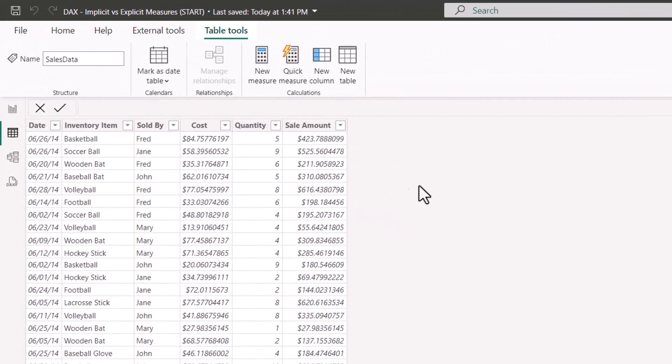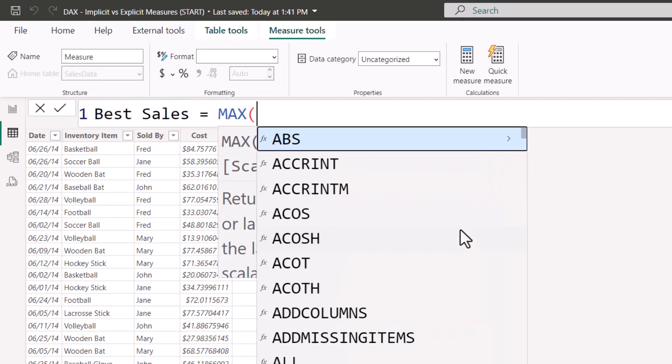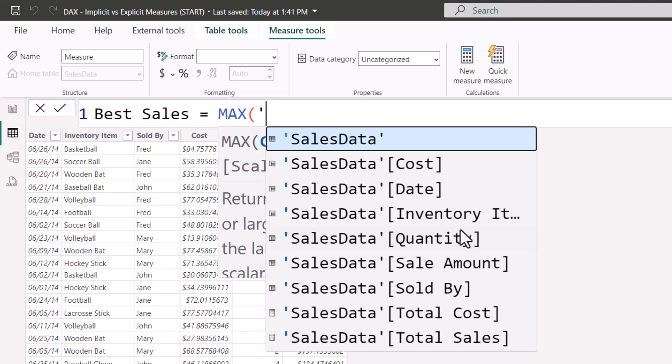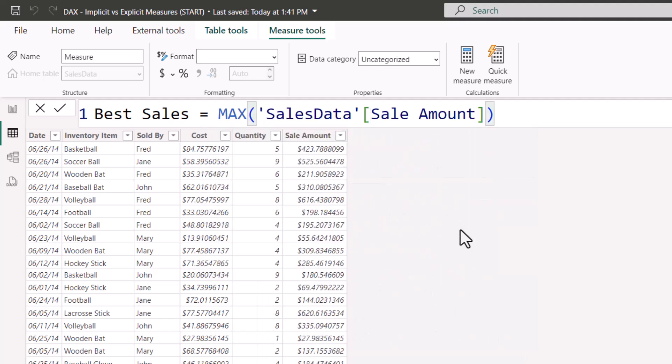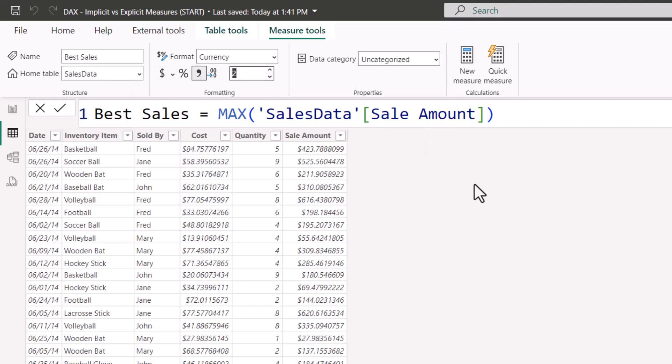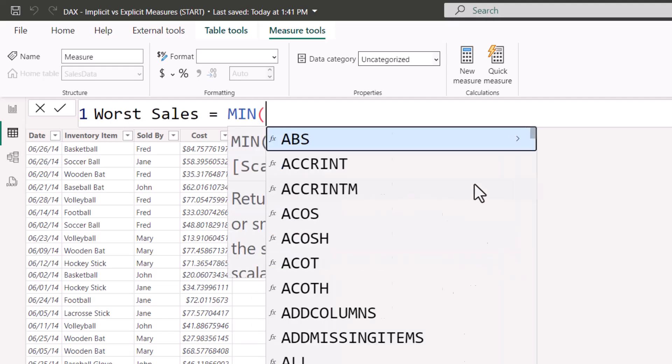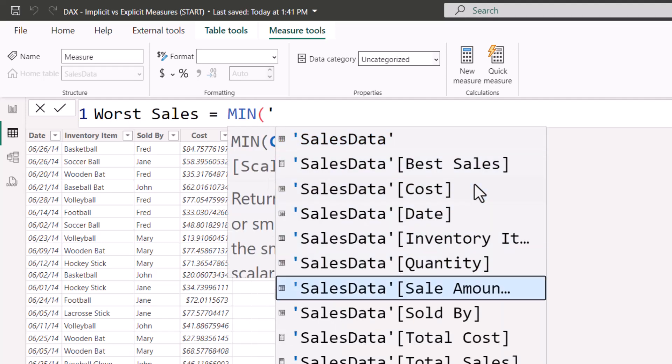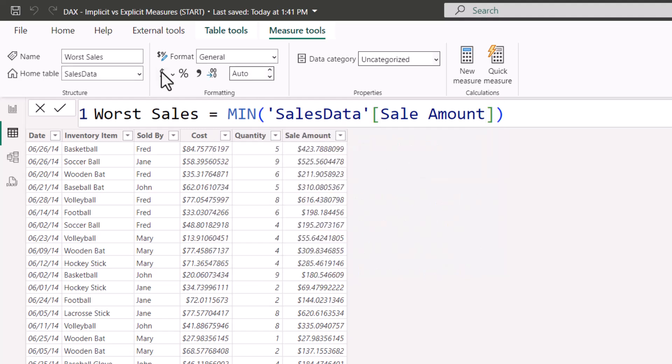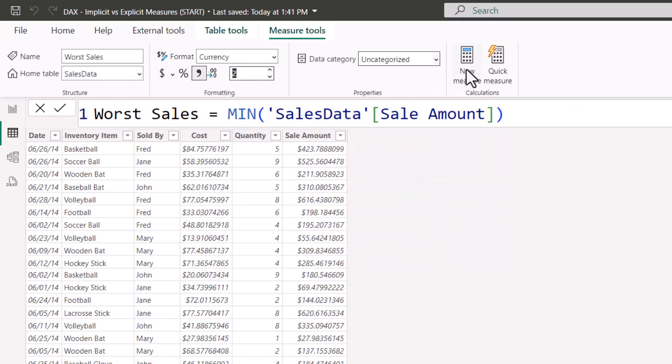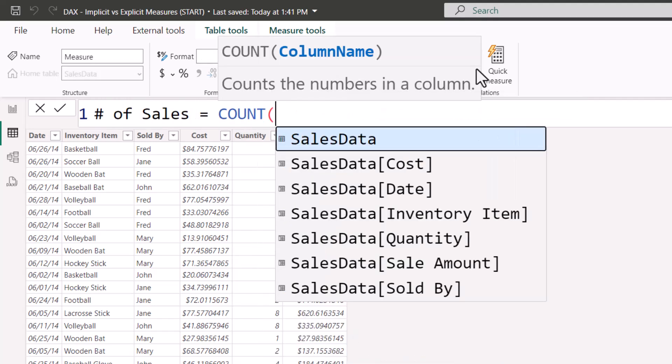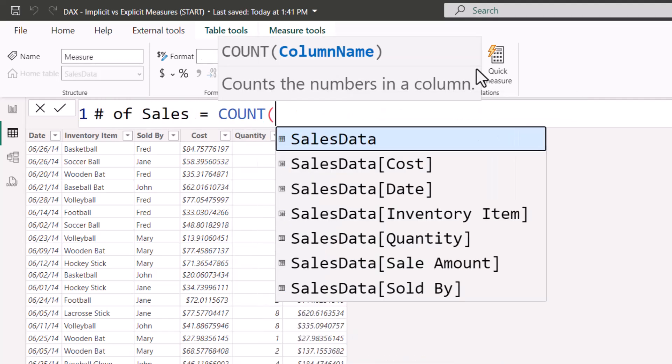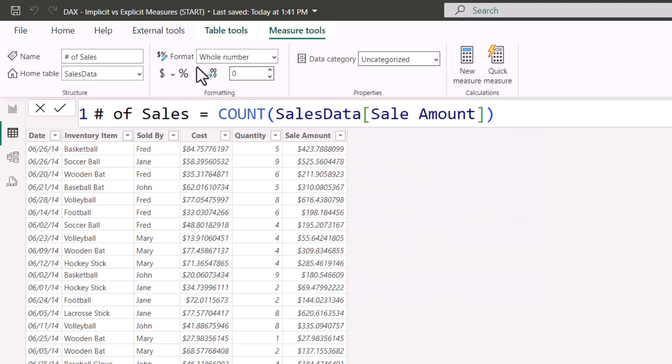So back in the data view, I'll go to new measure. This one will be called best sale, and it will use a max function just like Excel. And we're going to take the sales data, sale amount. Close parentheses. We'll set up the currency style to decimal place precision. We'll create a fourth measure called worst sale, and this will use a min function. Finding the smallest sale in the sale amount column. Set our style, decimal place precision. And finally, our fifth and last measure, number of sales. This will use a count function, just like Excel, and we're going to count the number of items in the sale amount column. Now for this one, I'm going to use a comma style, and we're already at zero decimal places.